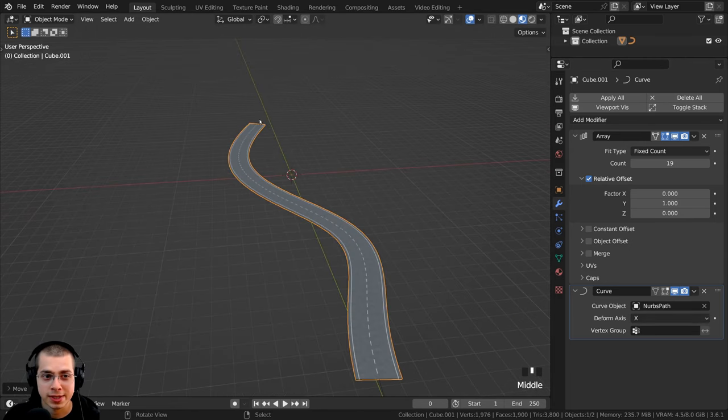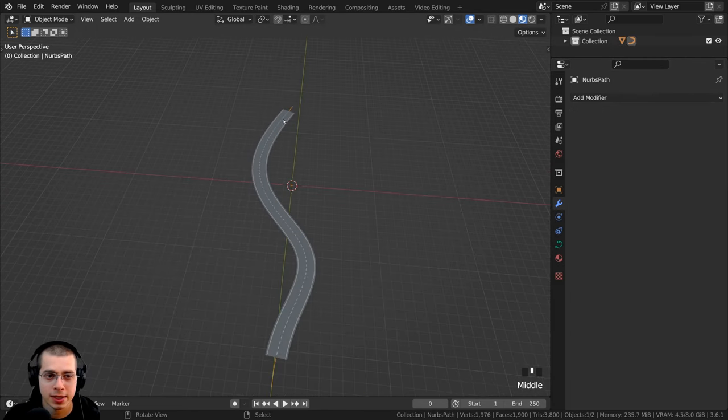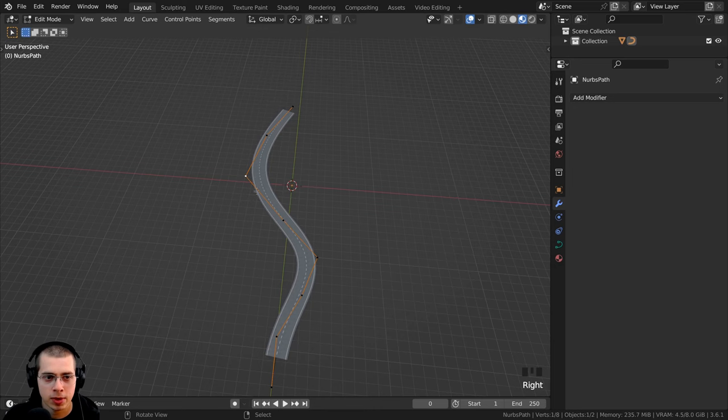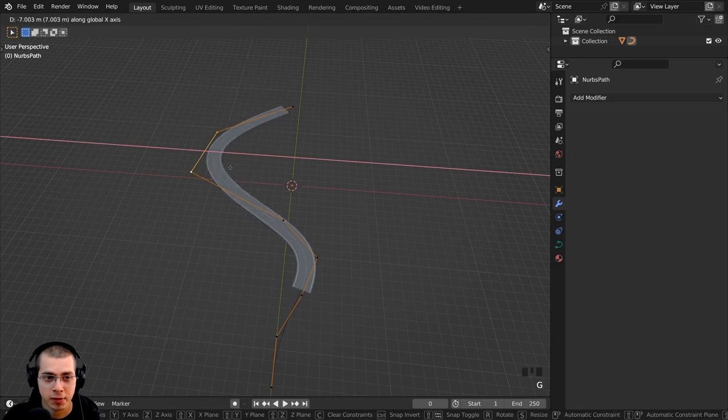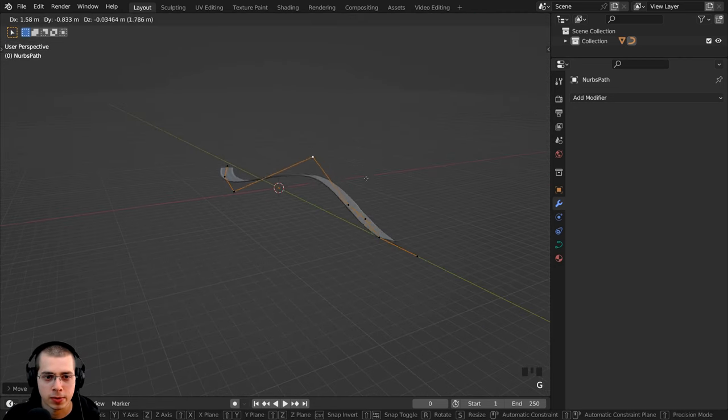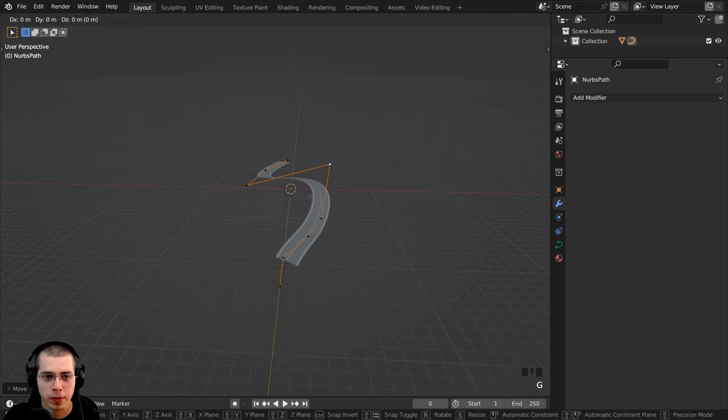So I can now just select the curve object, I'll hit the tab key to go into edit mode, and I can just select the vertices here in the curve, and I can move that around, and that is going to move around the road.